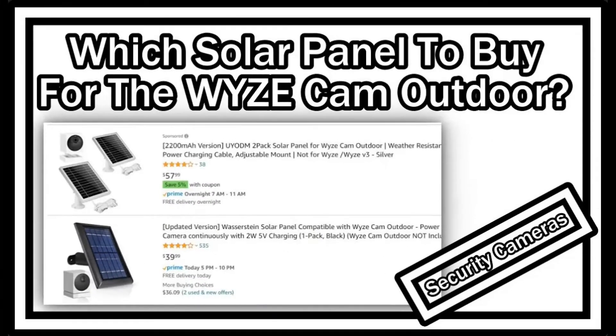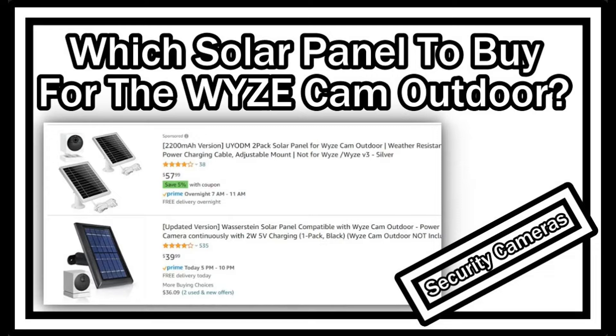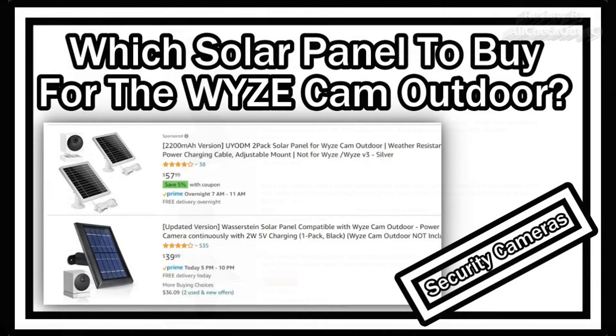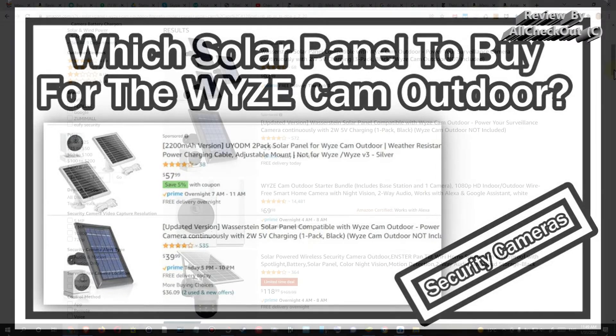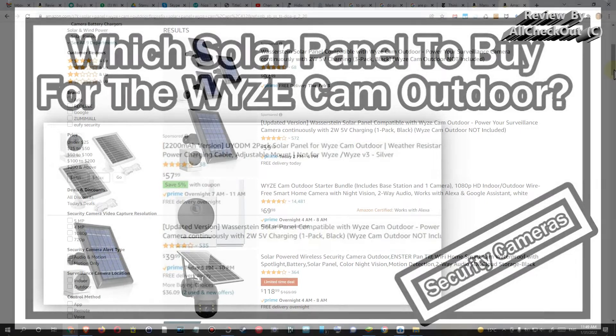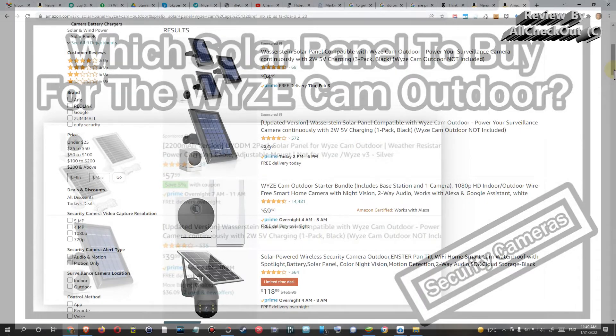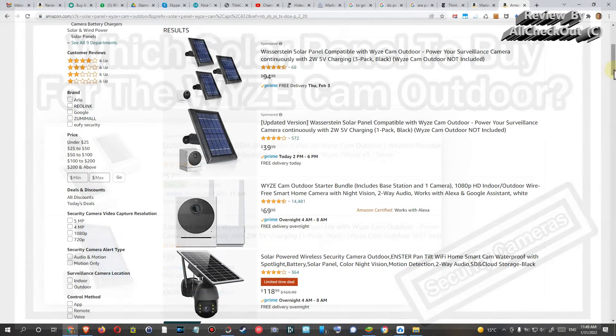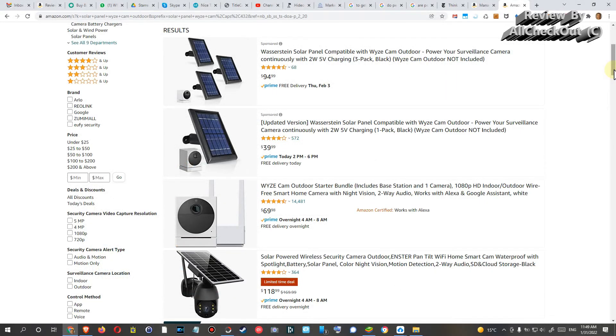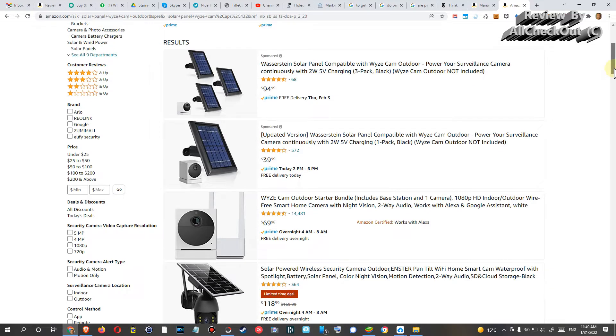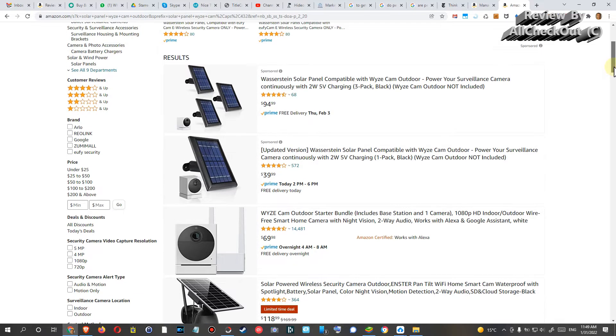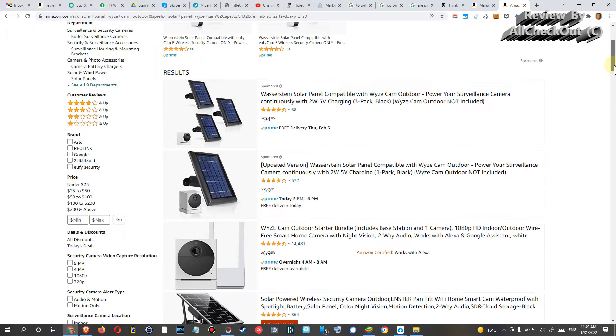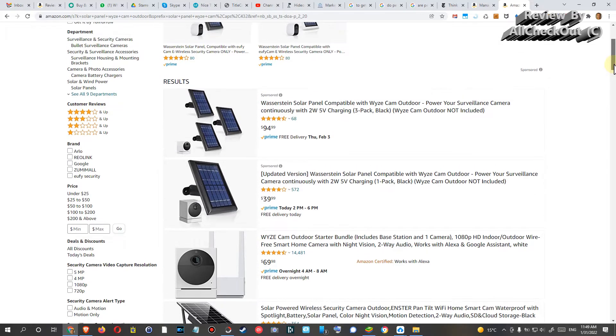Hi guys, welcome to this short video about the question if you can buy just any normal micro USB solar panel with 5 volts to charge Wyze Cam Outdoor. When you Google for that, or especially when you look for a solar panel for Wyze Cam Outdoor on Amazon, this is what you see.